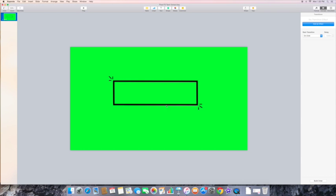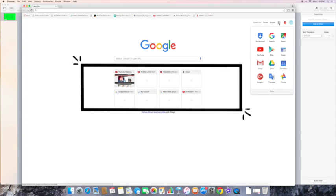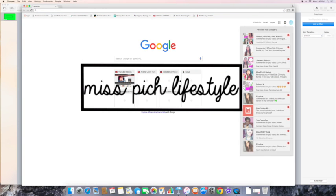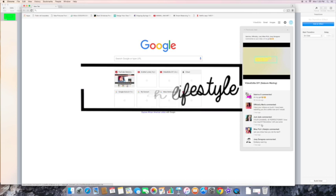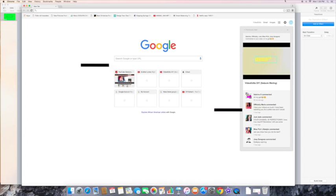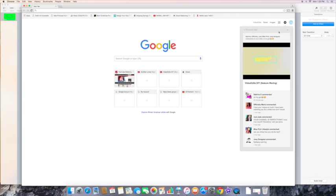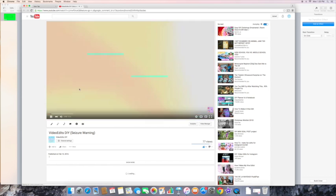Basically today is going to be a tutorial. I got a question from Miss Pitch Lifestyle, and she asked how I did the text animations.